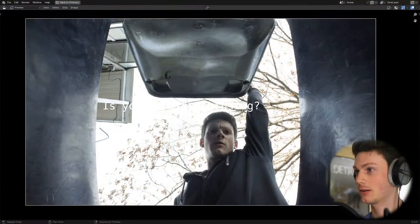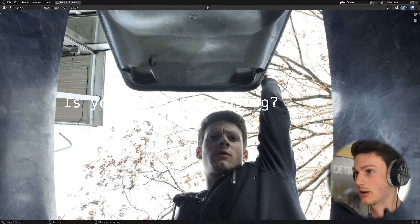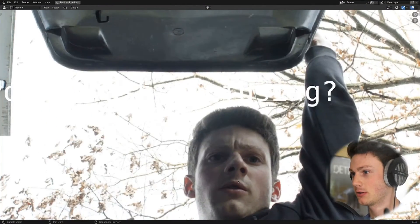Hello and welcome back to obscure video editing hacks for Blender. On this episode we're going to be asking the question, is your trash confusing?